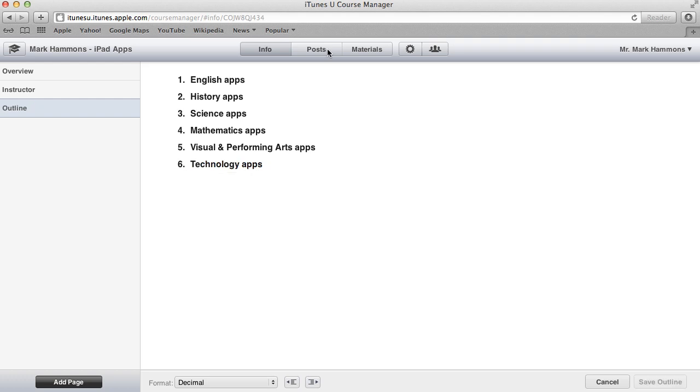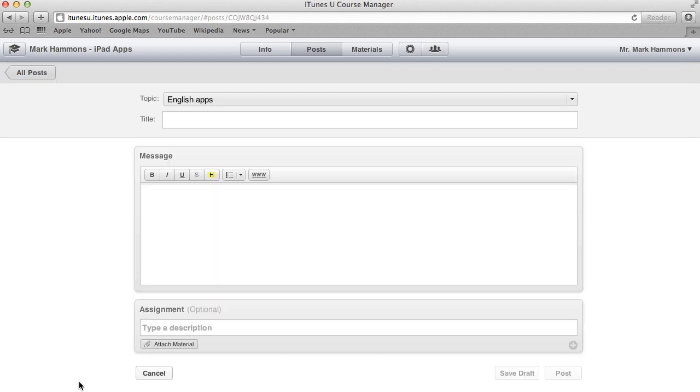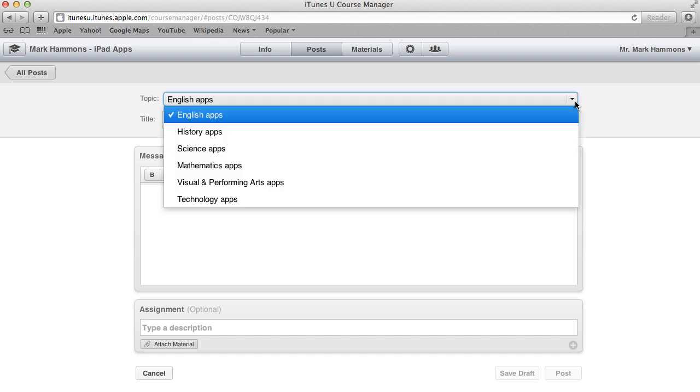Now that our outline is complete, we can go in and start creating posts to align it to our outline. Now you can have as many different posts as you want per given topic of the outline. So for this example, I'm just going to go ahead and click on add post here in the bottom left hand corner. And then across the top, I can select the given topic it's associated with.